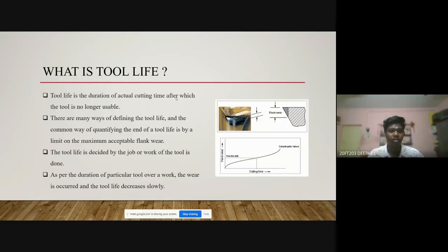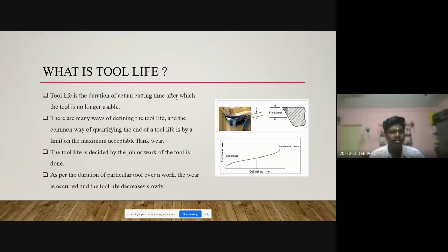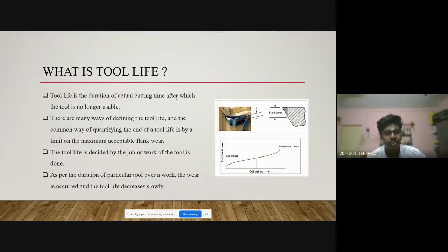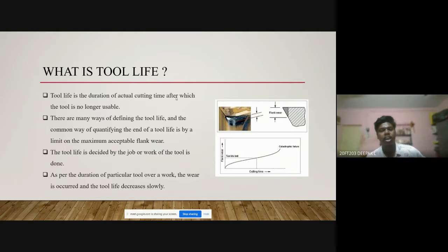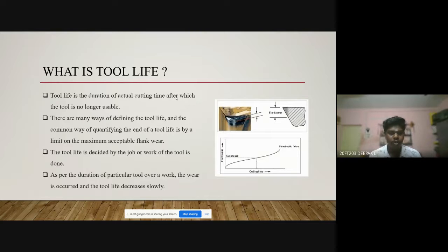Tool life is nothing but the duration of actual cutting time after which the tool is no longer usable. There are many ways of defining tool life, and the common way of quantifying the end of tool life is the limit on the maximum acceptable flank wear. Based on the flank wear and the crater wear, the tool life is measured.